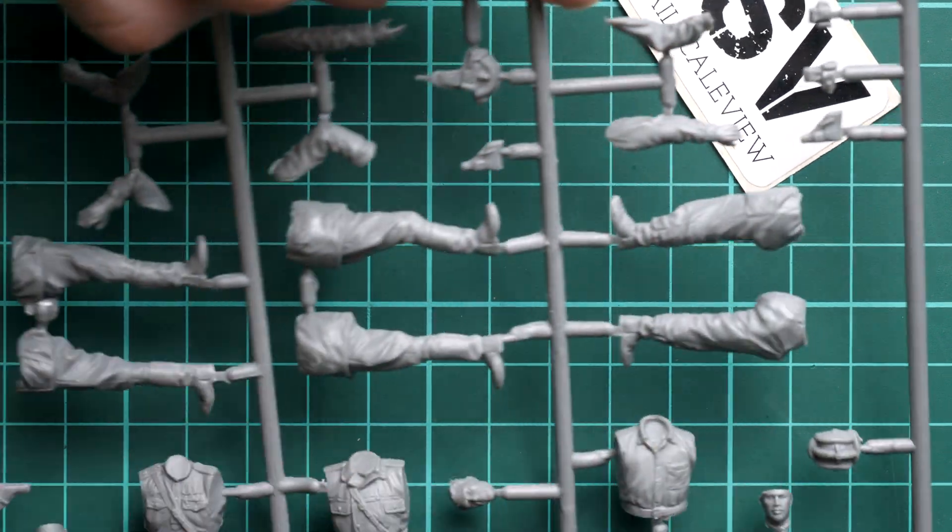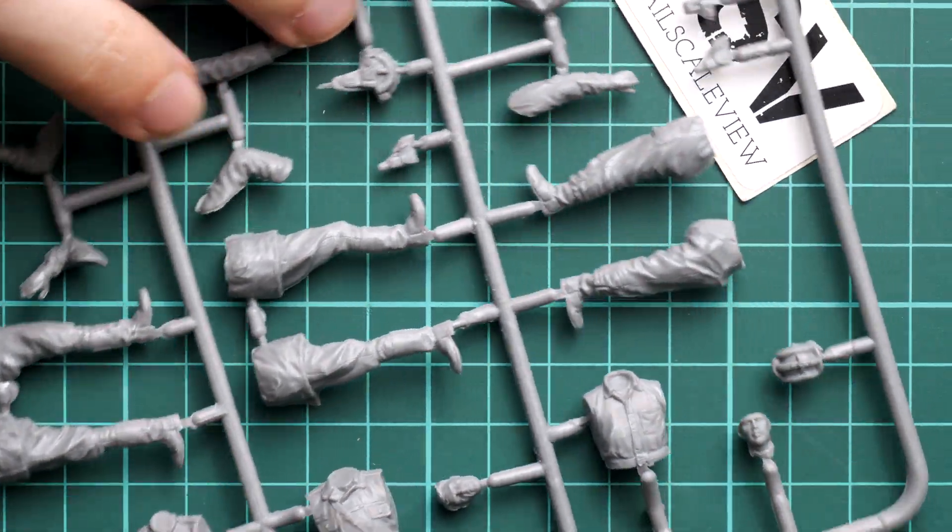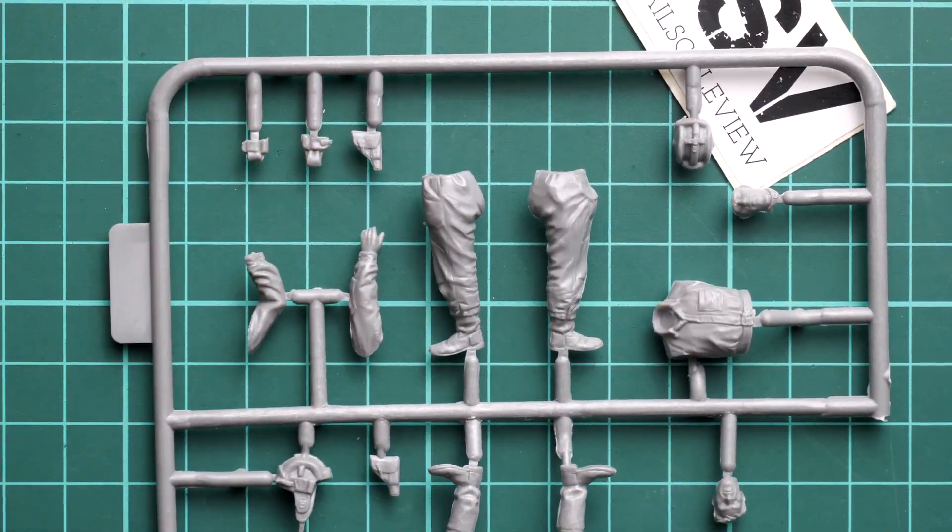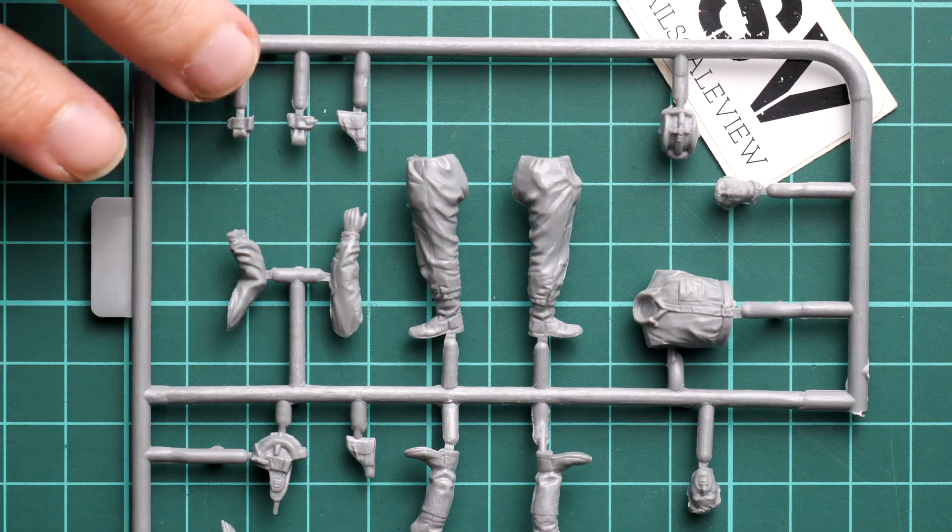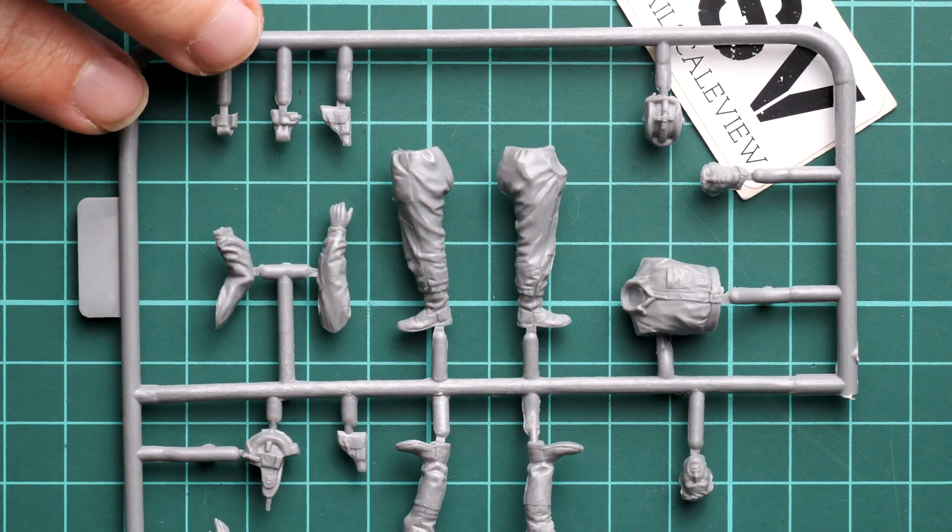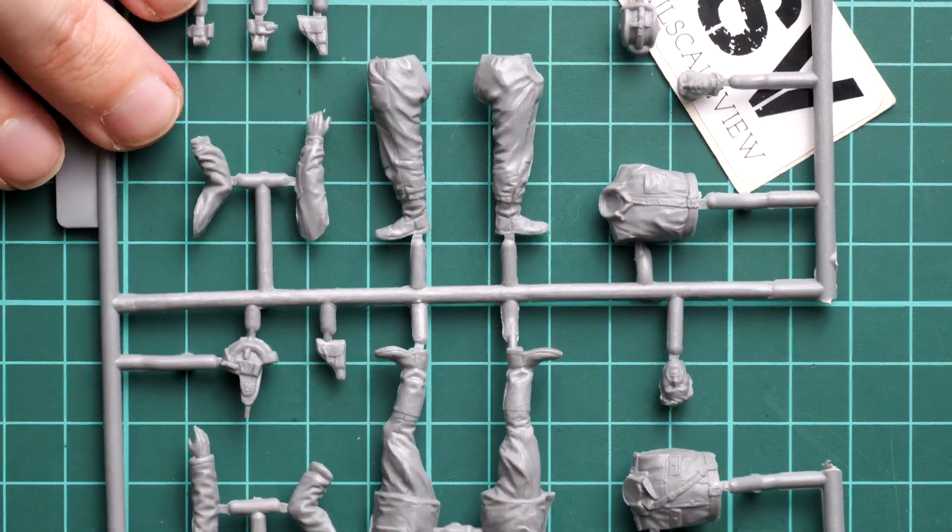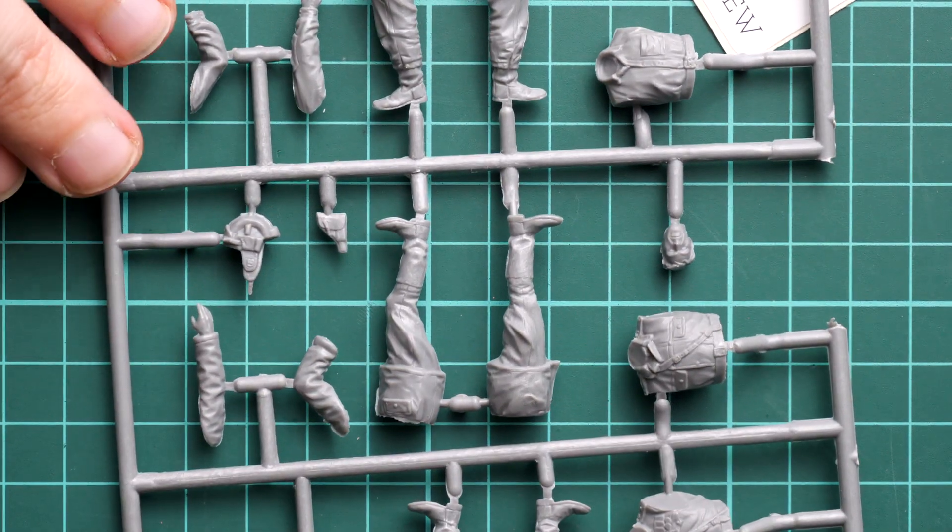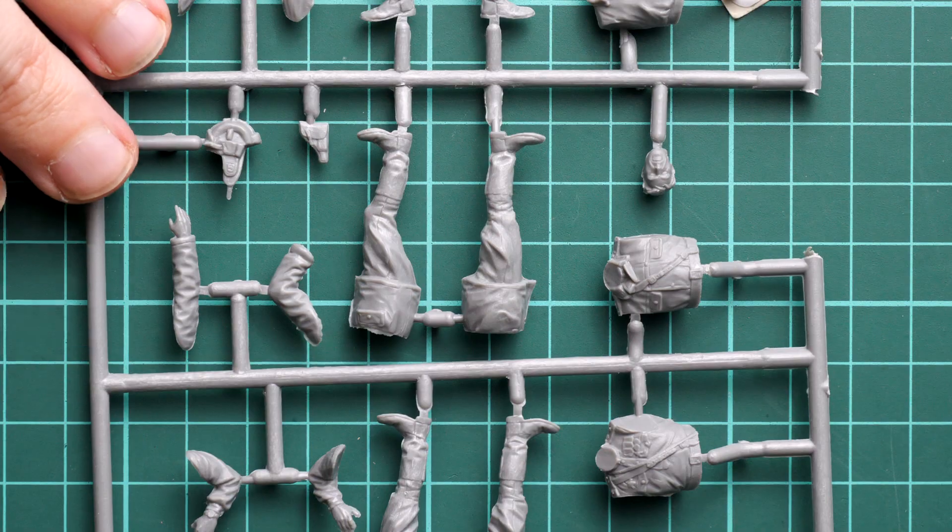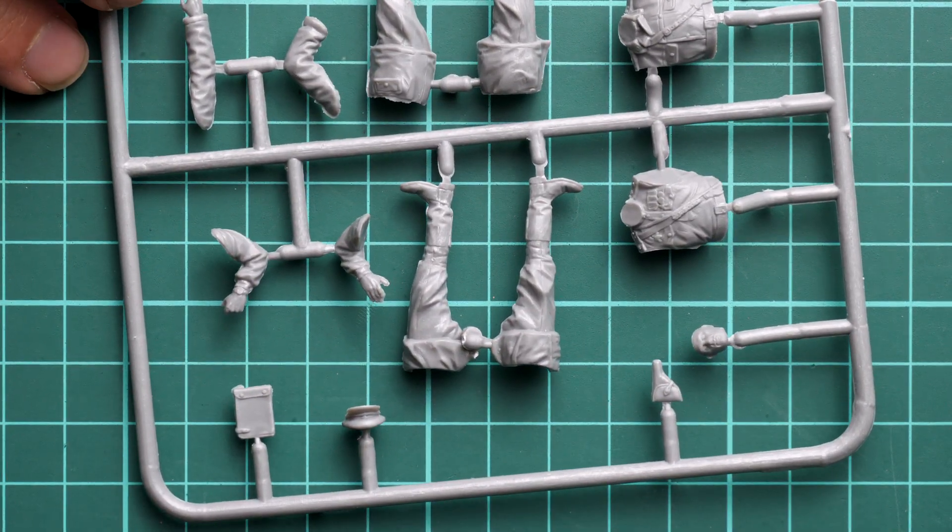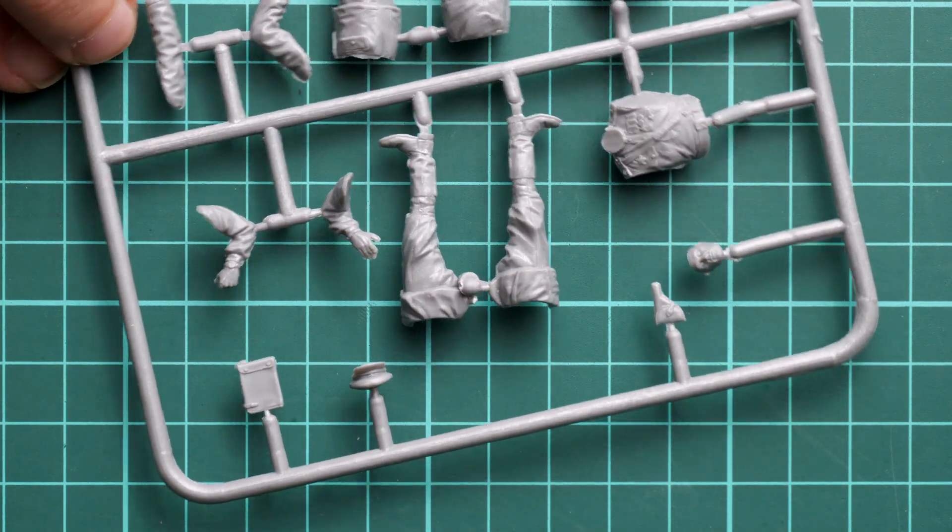And one more grey plastic sprue is dedicated to three other figurines. So maybe I'll place it like this so that you can check one frame at a time. And here we have again the same design as what we saw on the first two guys. I think it will be quite easy to assemble them together.